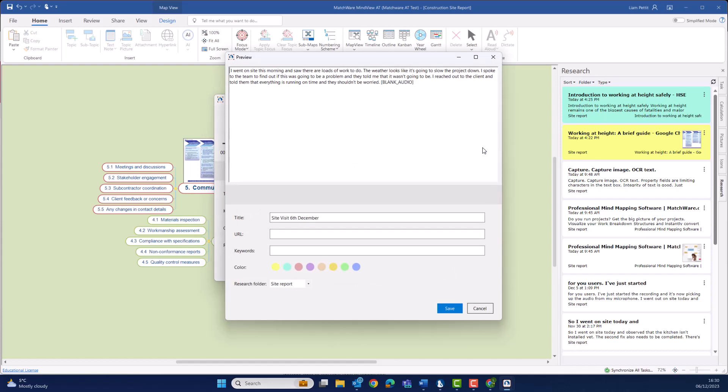What's great about the transcription engine is that it will automatically remove any ums, any errs, any moments of imperfection, and also sentence case and punctuate your text. But just like the text capture, should I want to make any further edits here, I can before saving it into the research toolbar.